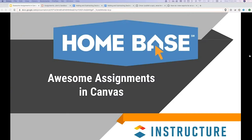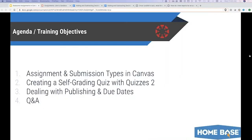So this is an introductory level session to Canvas and I really just wanted to focus on assignments — how this can be useful to you directly right now. Our objectives today: I'm going to run through the different assignment and submission types in Canvas. We will create a self-grading quiz in Canvas with the new quizzes feature. We'll also look at the new quizzes versus the old quizzes. We'll talk about publishing, due dates, and students being able to see your assignments. And then finally we'll wrap up with Q&A.